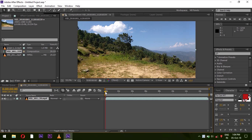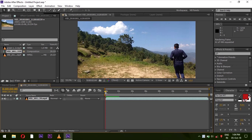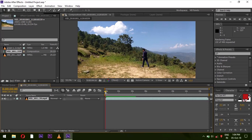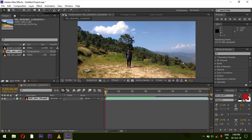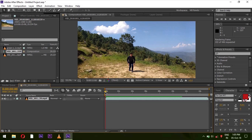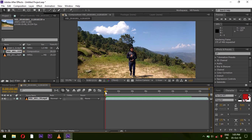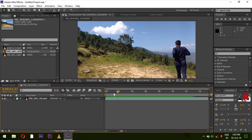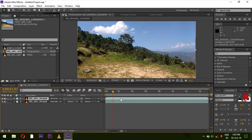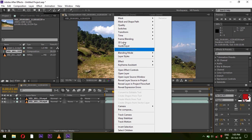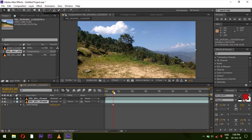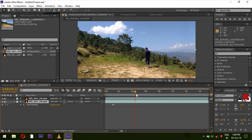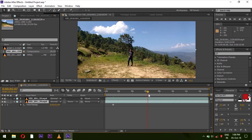We will press zero. First of all, let's do the video. We will drag the video footage and edit it. Next we will drag the video clip and change the video footage.